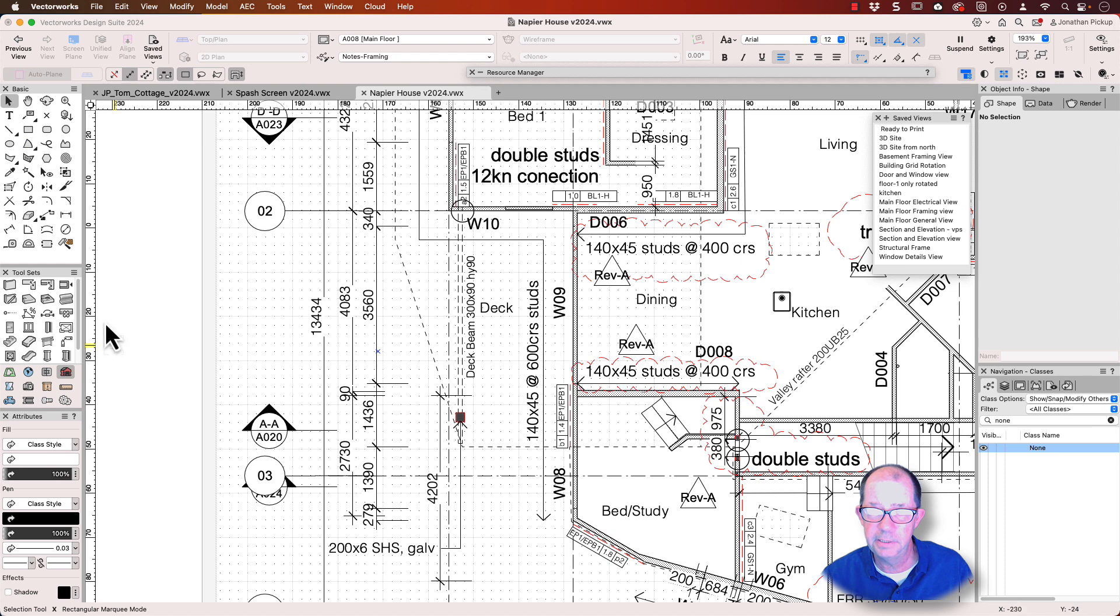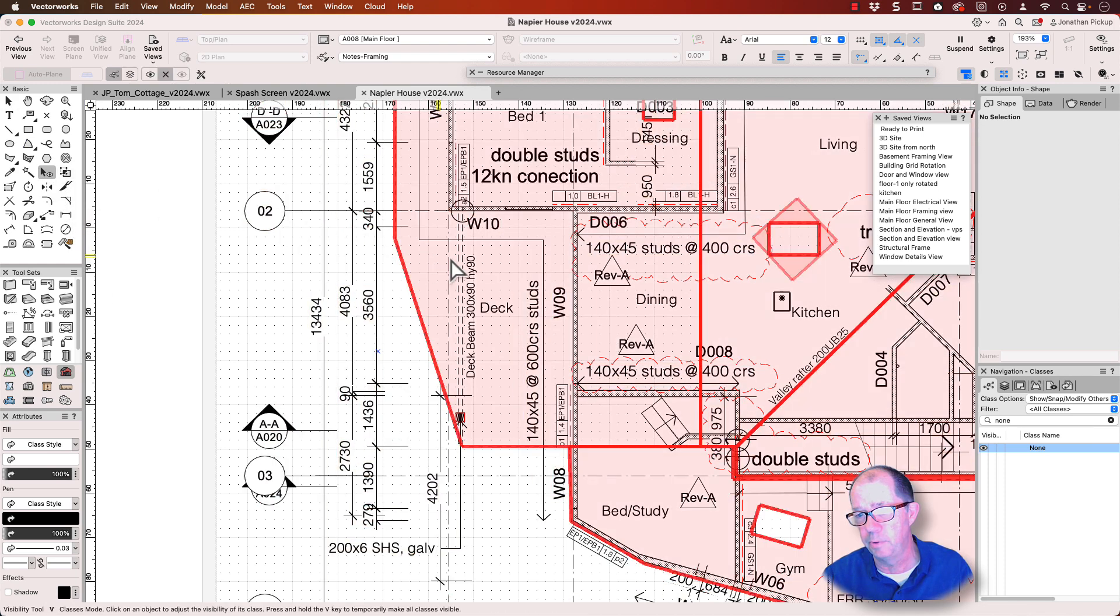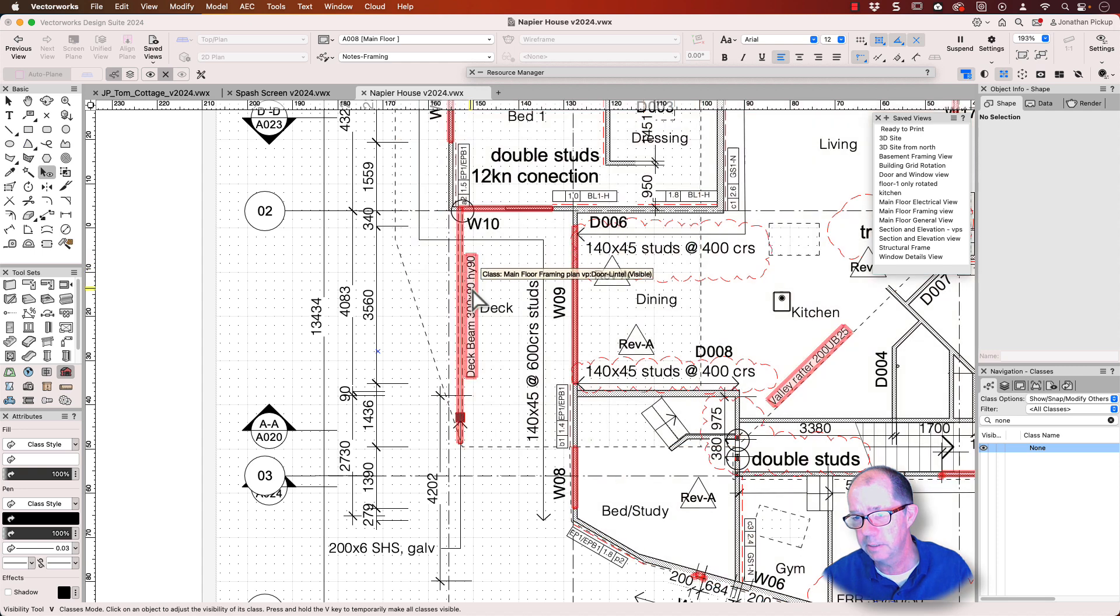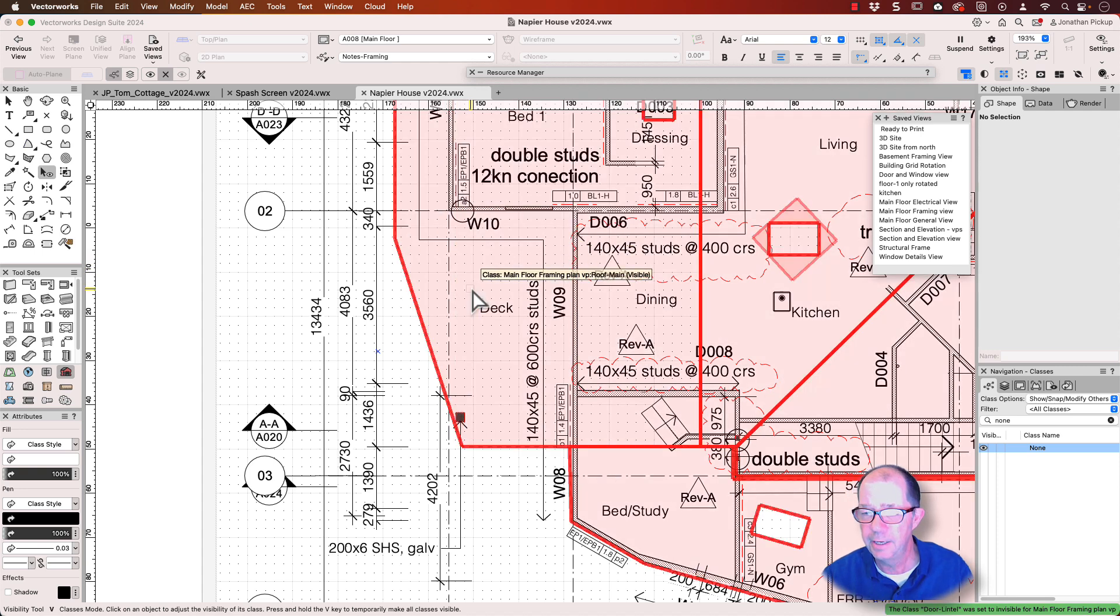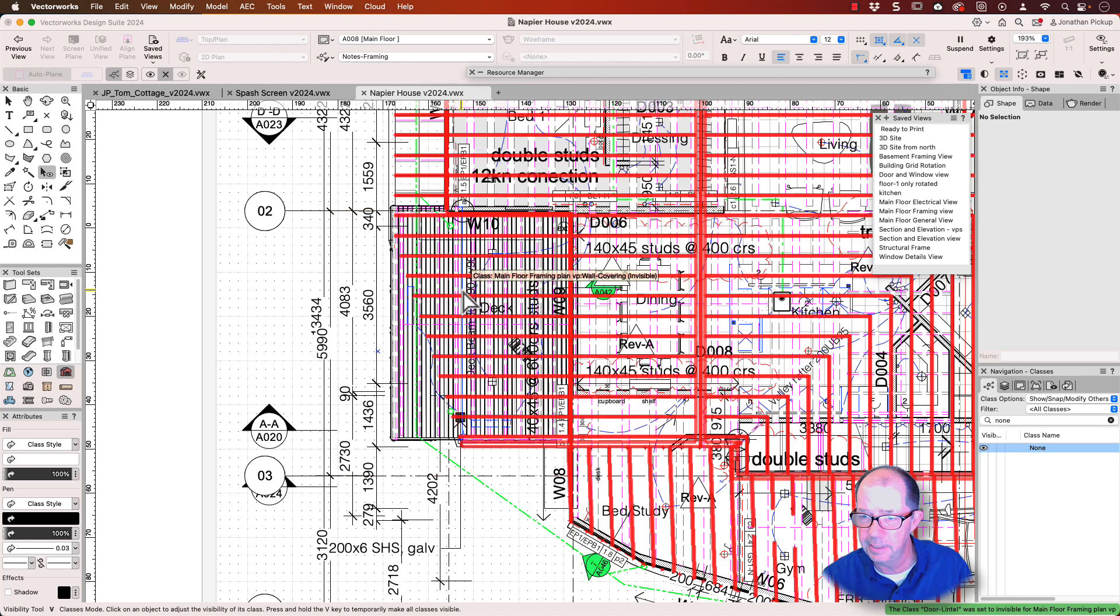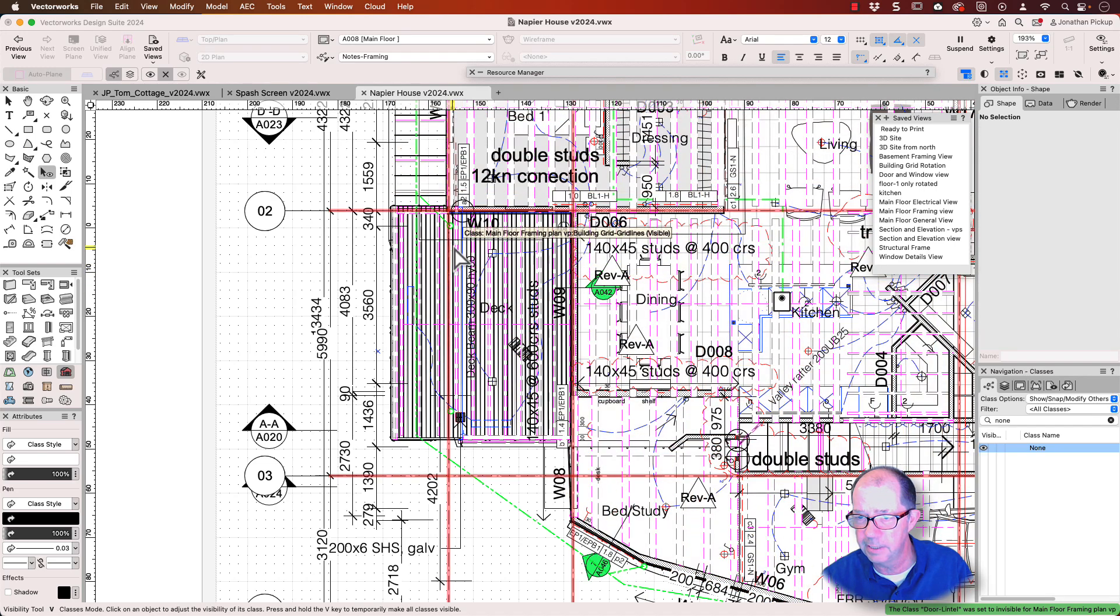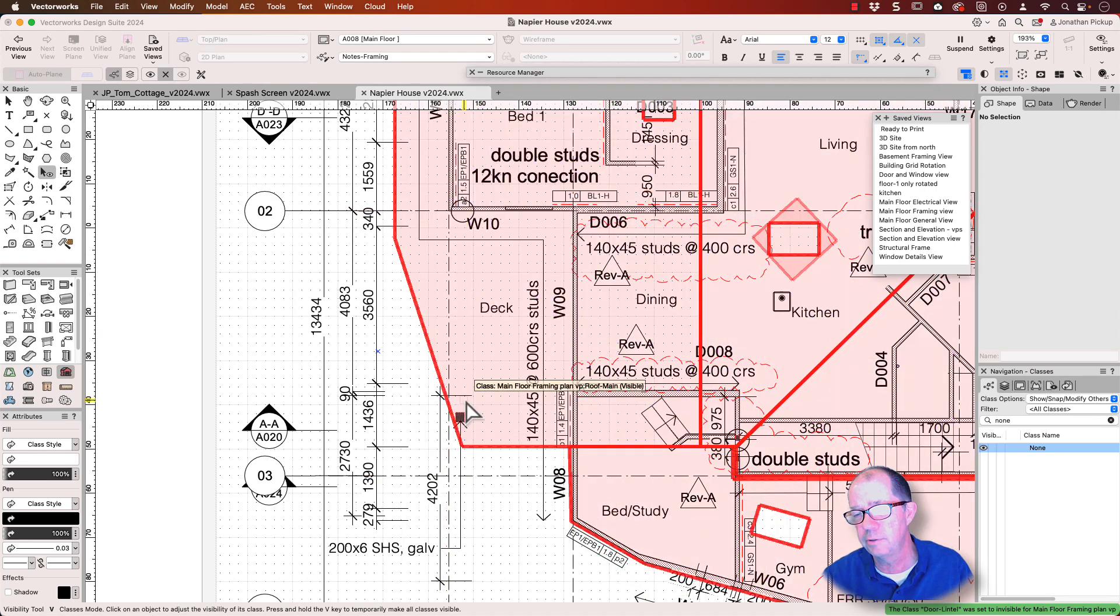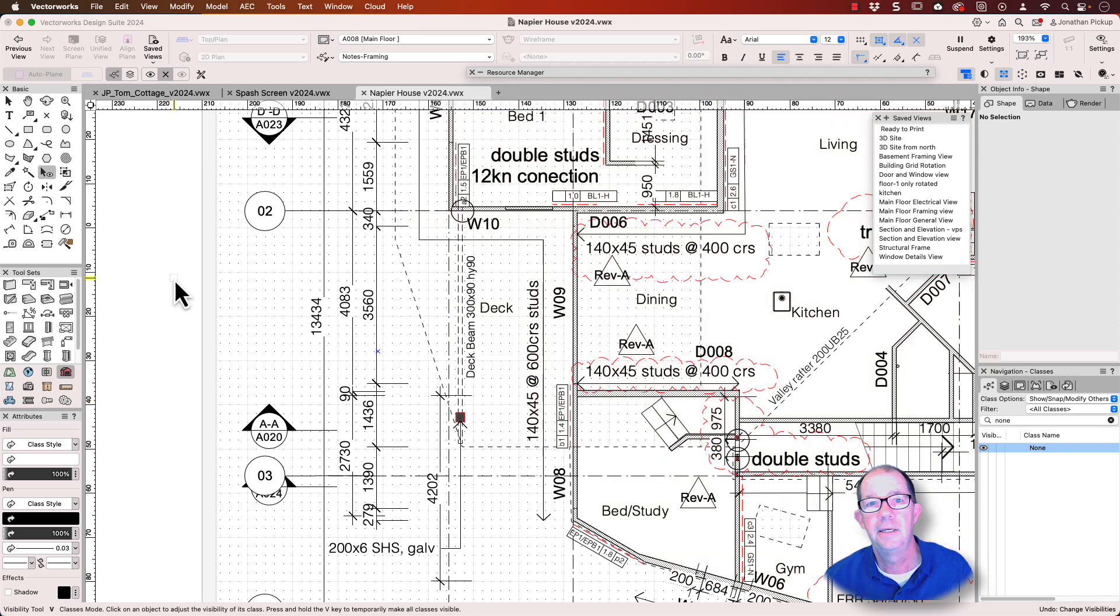The visibility tool also works in viewports. So you can click on an object in a viewport like this one here, click on that and it will turn that off. And remember, you can hold down the V key, find that text again or find that lintel again and turn it back on again.